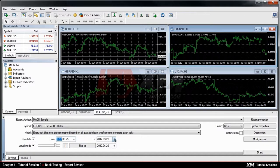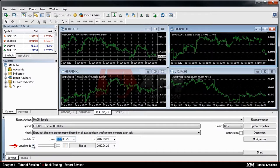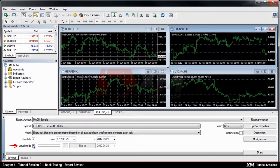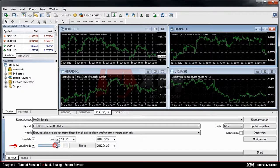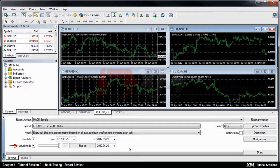You can also have the Visual Mode enabled. This means that MT4 will generate the chart with the simulated trades displayed, and the speed of the visual mode can be adjusted with the slider.